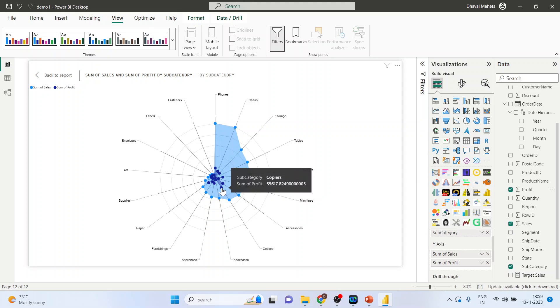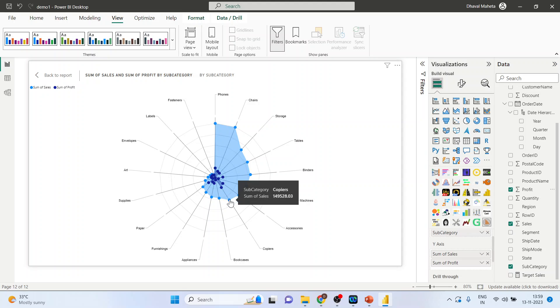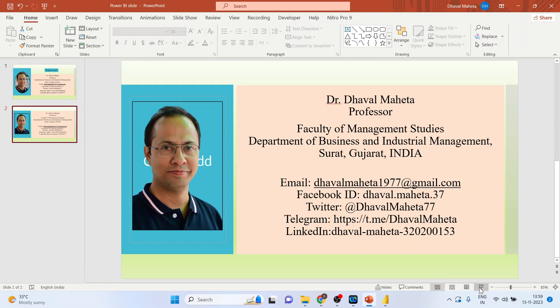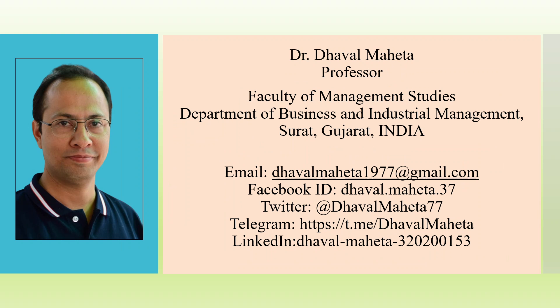And copiers are making this much profit and the sales are 1,49,000. So this is how you can create the radar chart in Power BI.